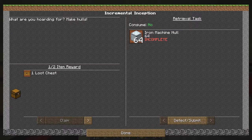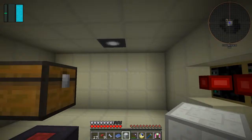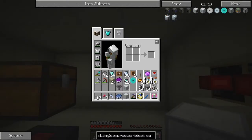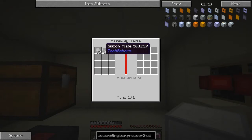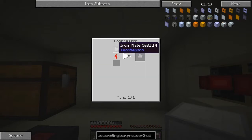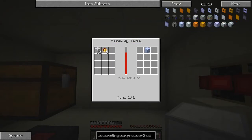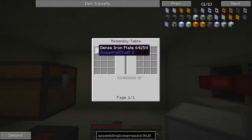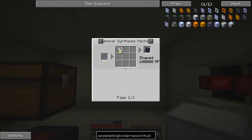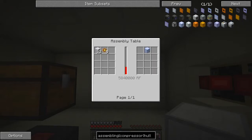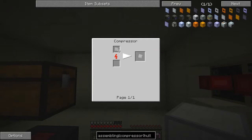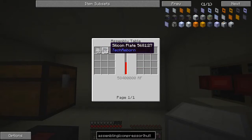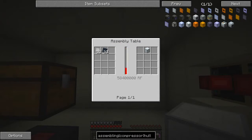What have we got to do here? An iron machine hull — 64 of those. So what do we have to do for iron machine hulls? So this is where we need the dense iron plate, which is made from nine iron plates in a compressor. How many of these have we got to make? I think we need some way to automate. The silicon plate's not really a big deal because that's just silicon dioxide in a synthesising machine. Iron — 32 dense iron plates basically means four and a half stacks for one stack of these. So we need two and a quarter stacks for 32. That's a significant amount of stuff.